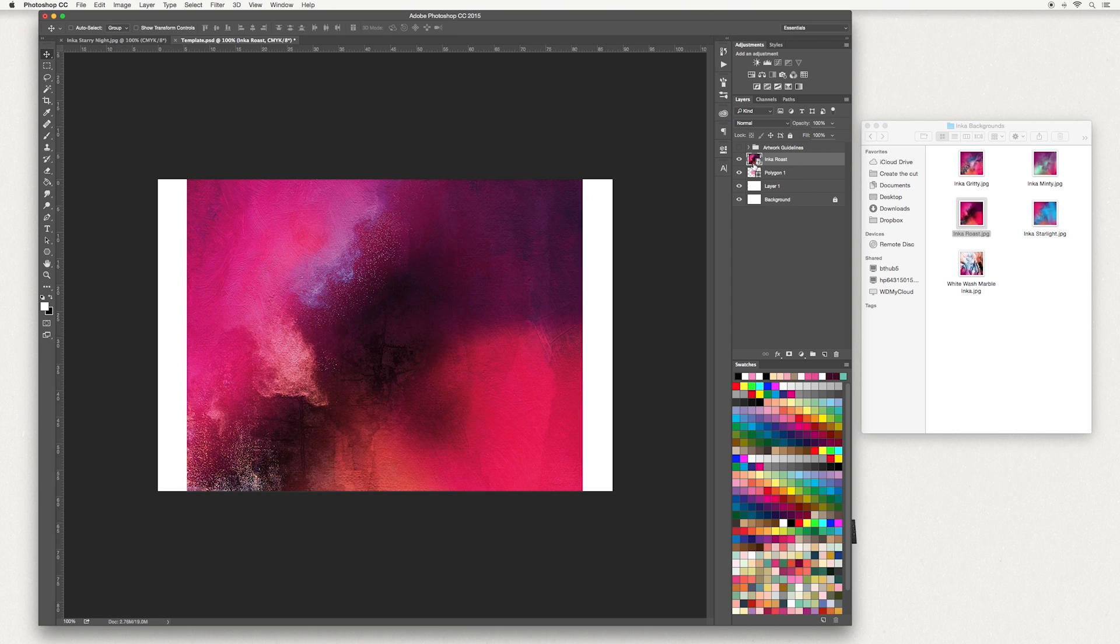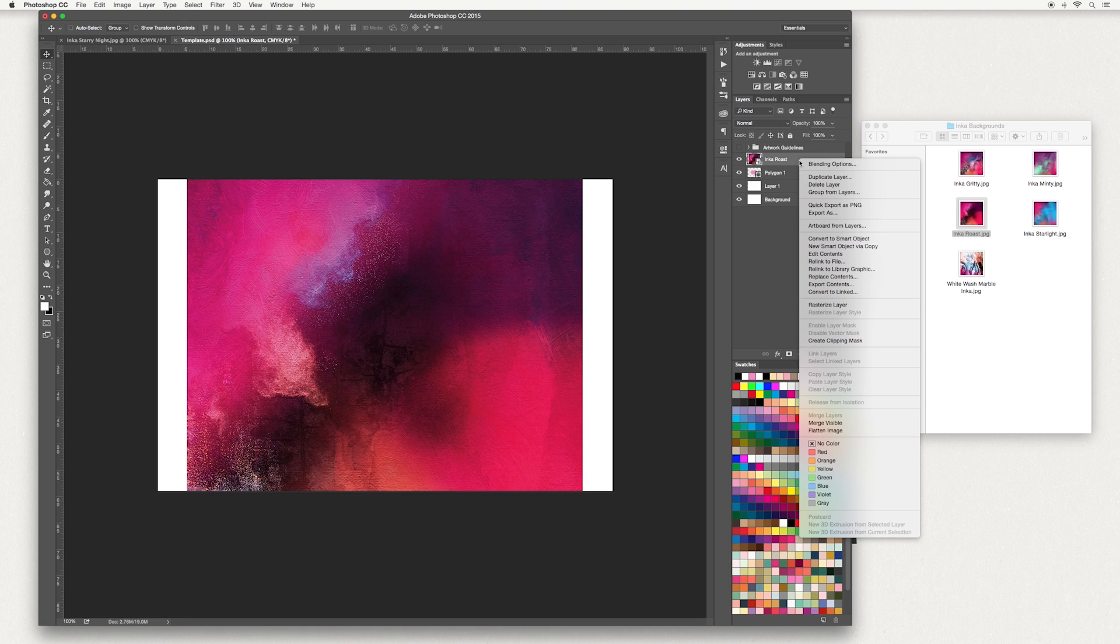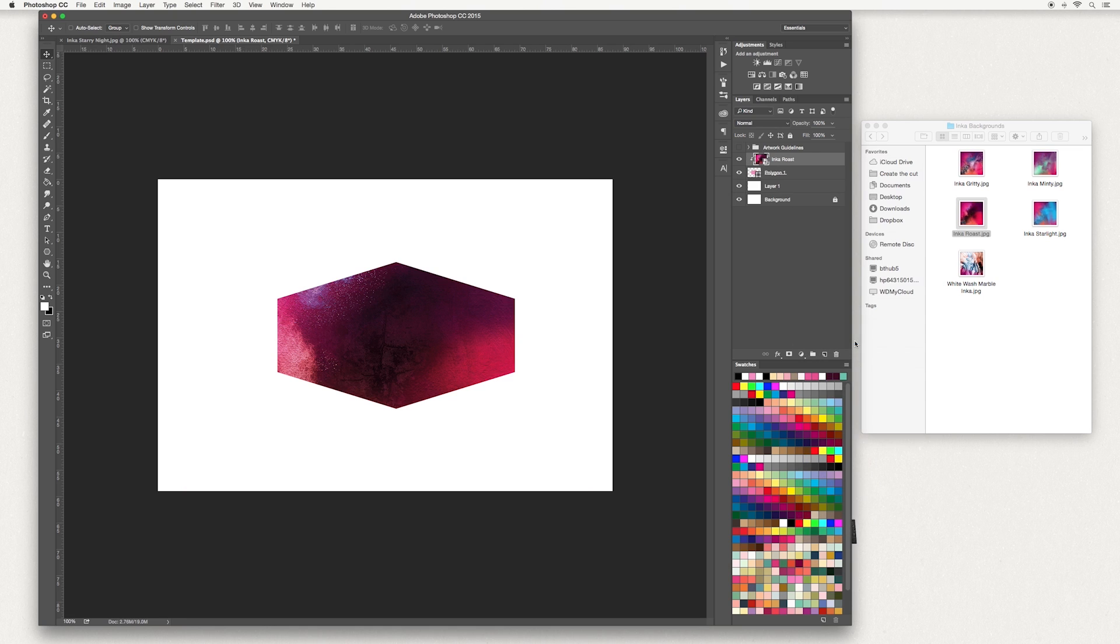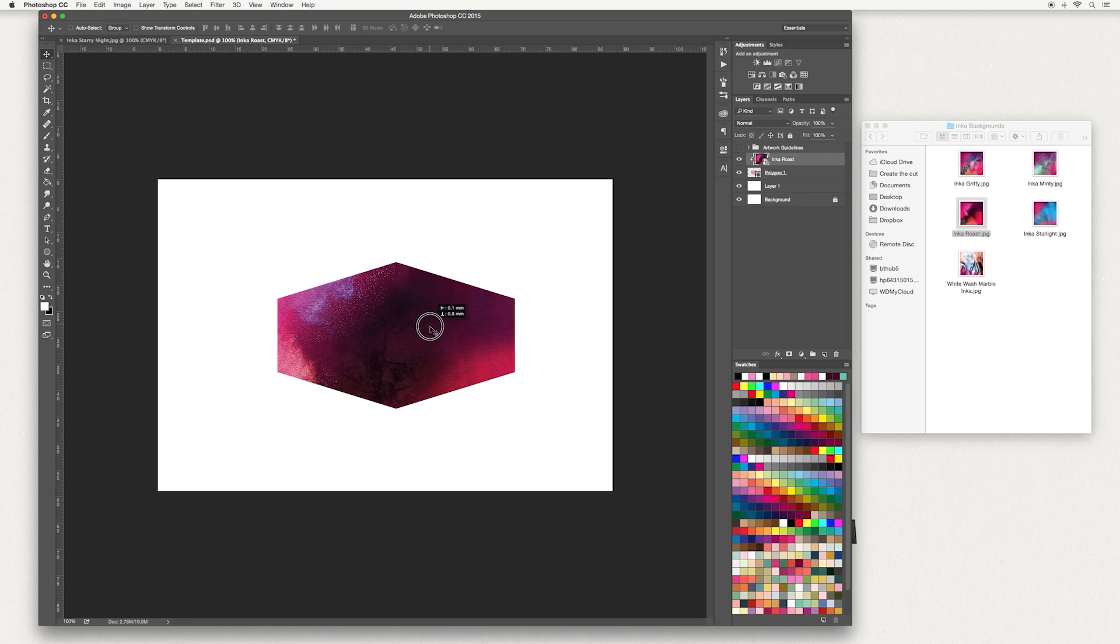And now I want this artwork to apply only to the polygon shape. So to do that, right click on your Inca Roast layer and create clipping mask. And you can see the design has just been applied to your shape.